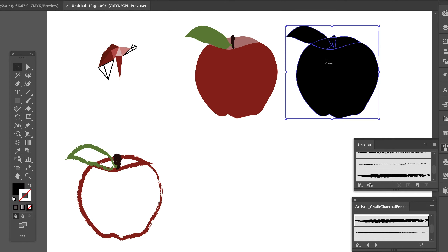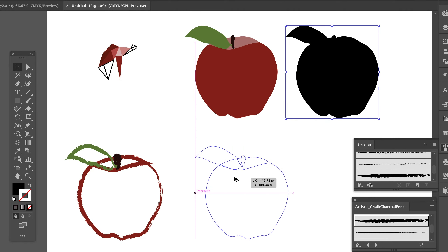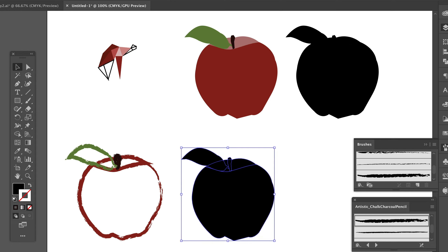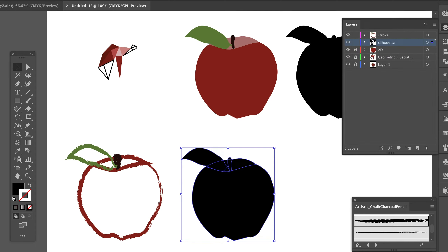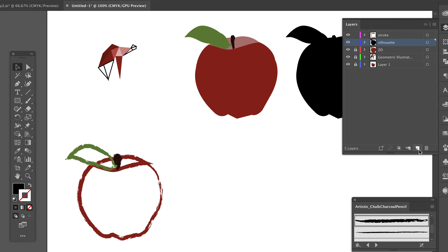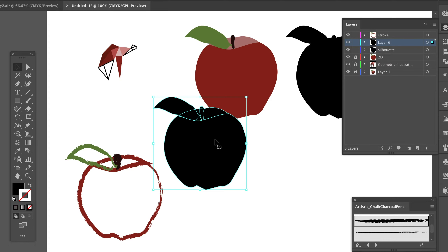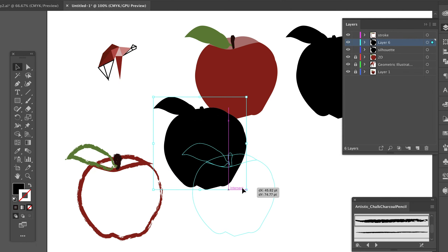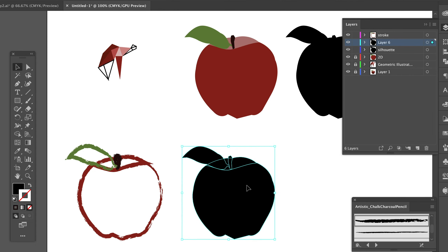Next I'm going to go ahead with gradient. I duplicate this shape, Command+X, new layer, Command+V. This one is going to be my gradient.